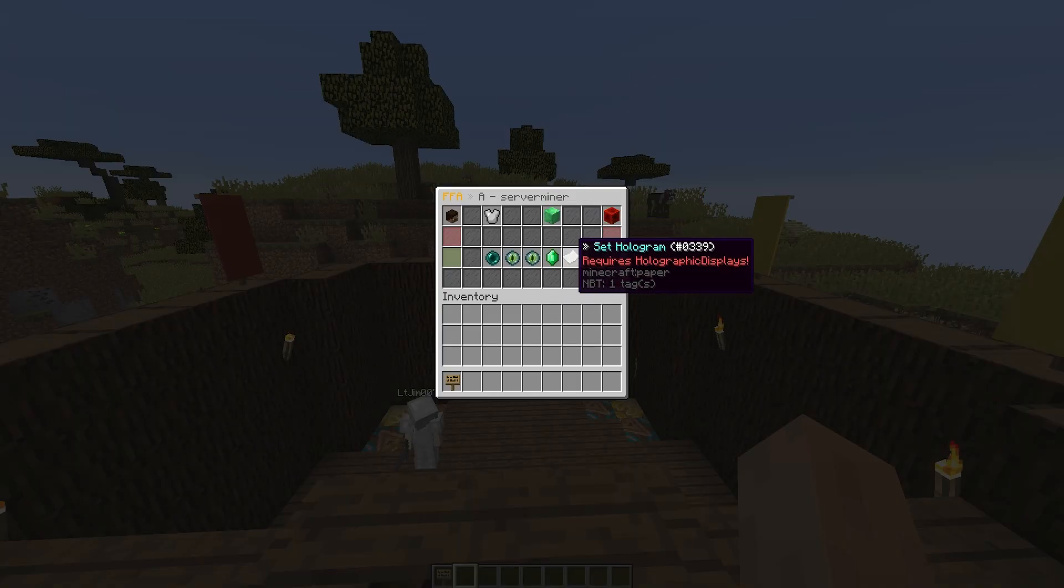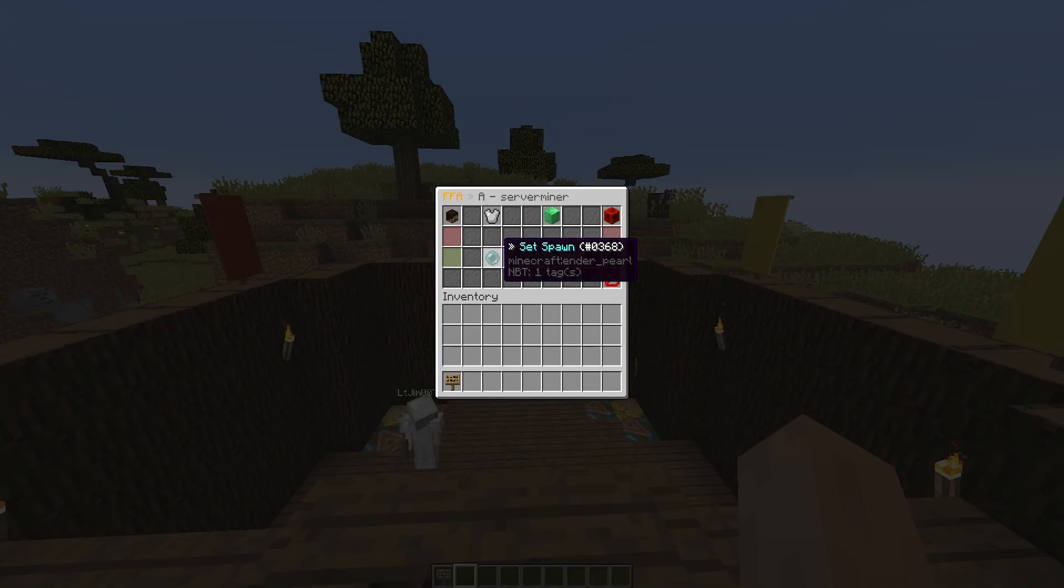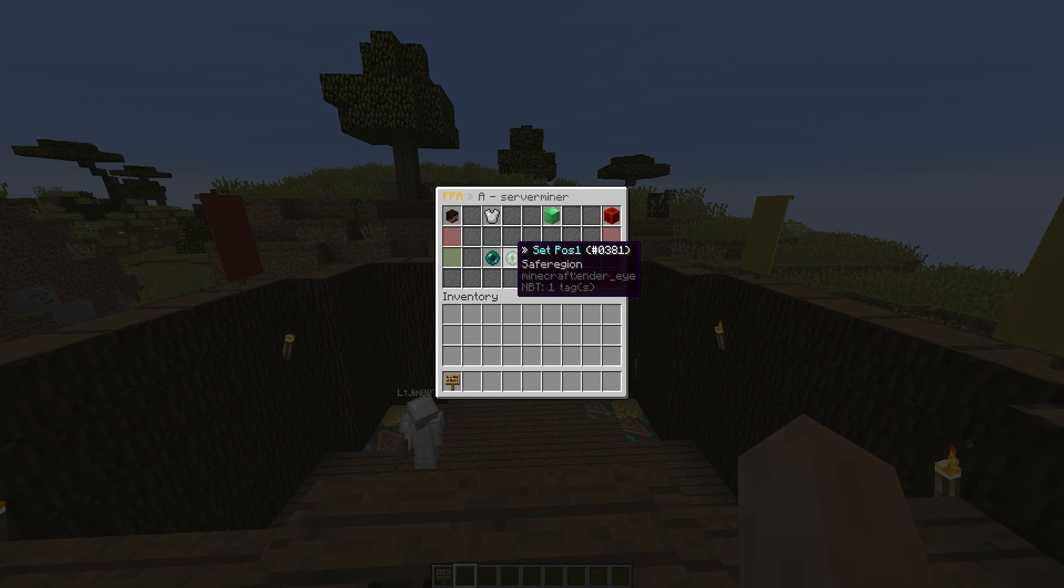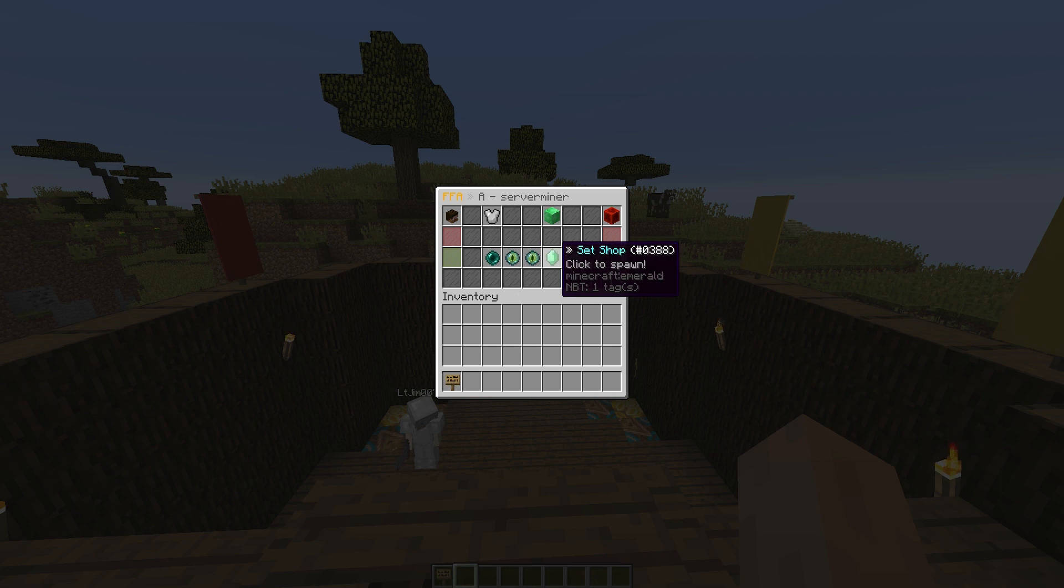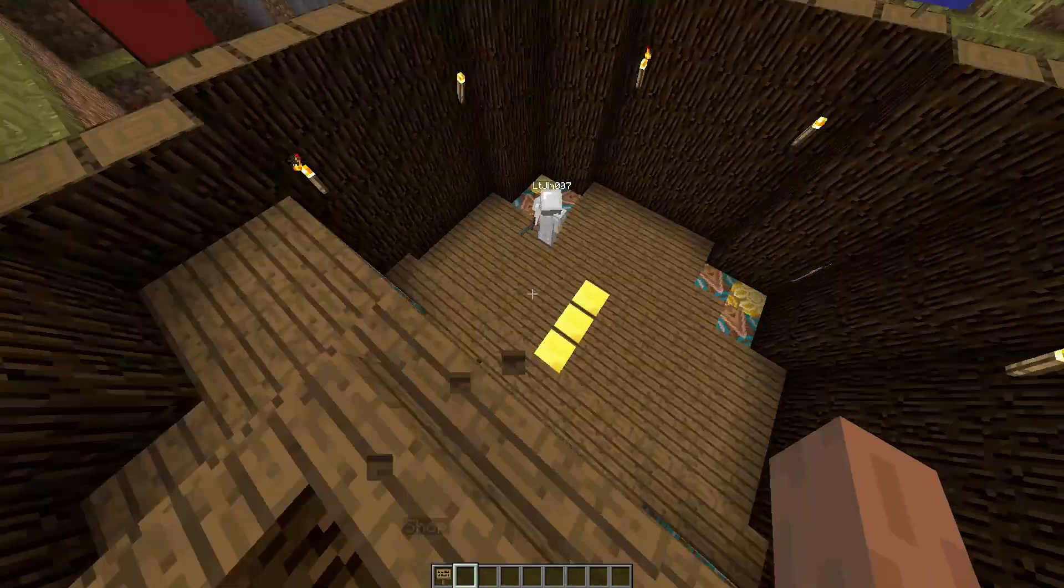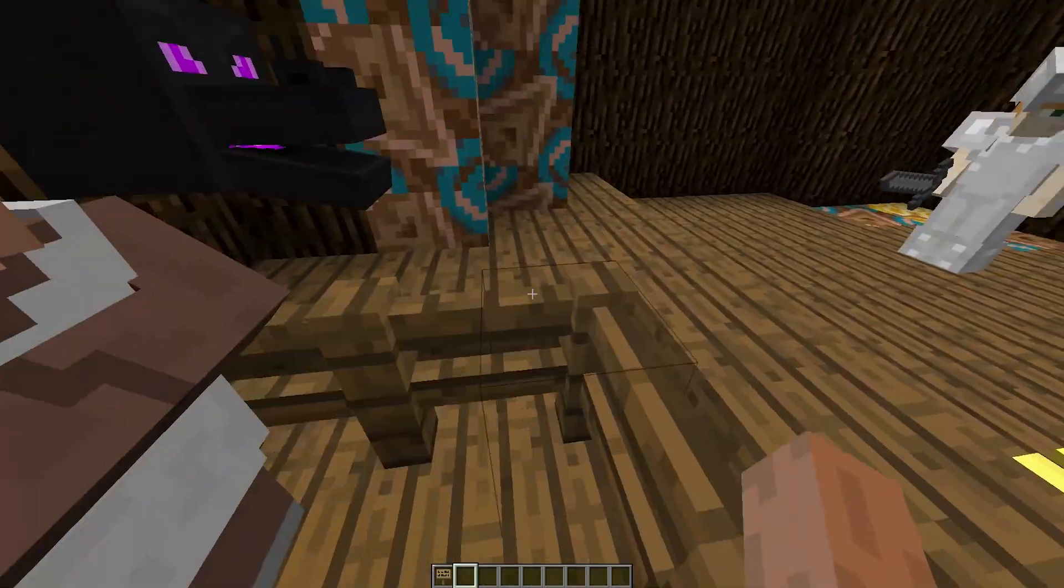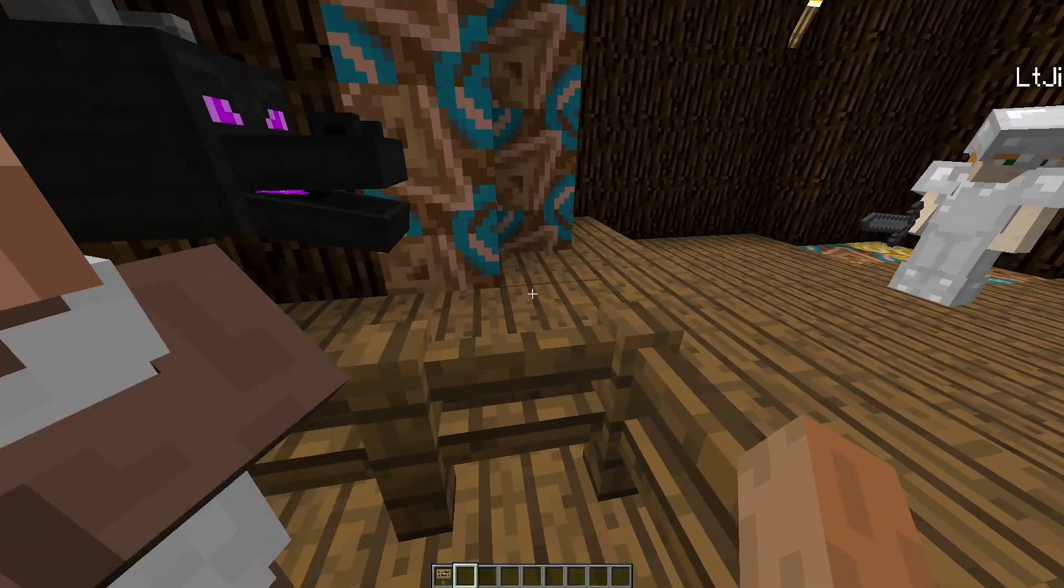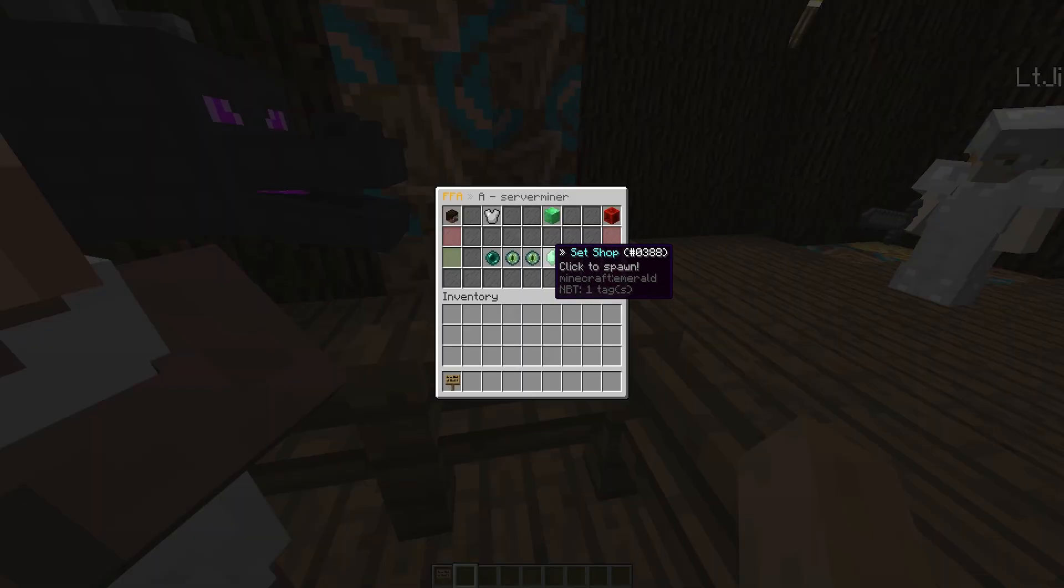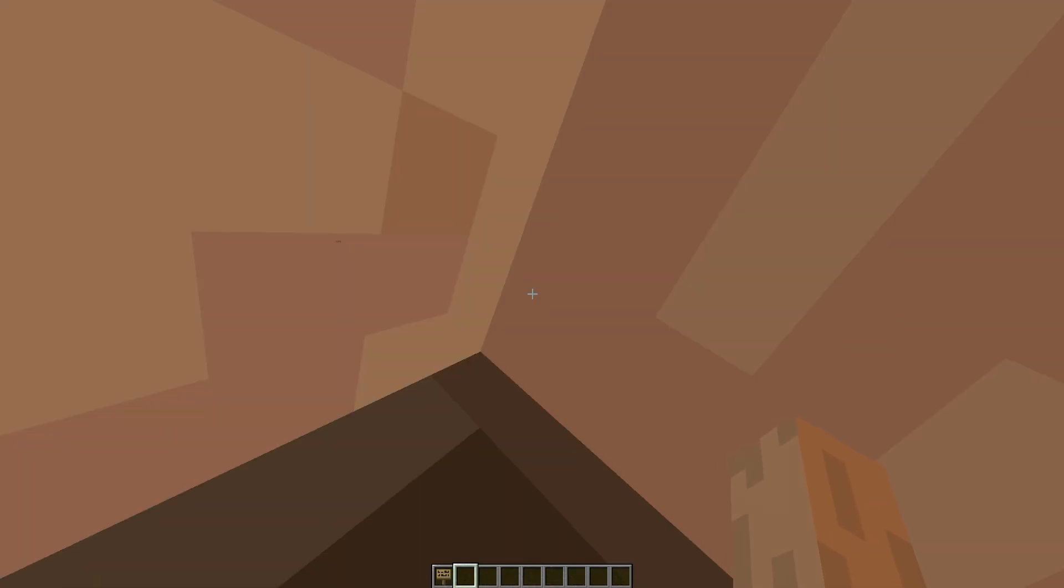And then we are going to go back, and we need to set a spawn for your players, the safe region, and then the shop. So the shop is going to be down here, obviously, in the same place as this guy. So click set shop, and he will spawn here.